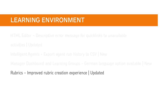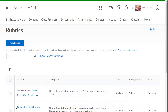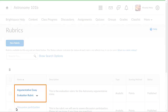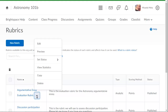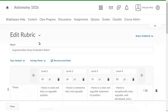Rubrics has been updated to a single-page workflow. From Rubrics, click the context menu of a rubric you want to edit and select Edit. The new rubric experience displays on a single page.